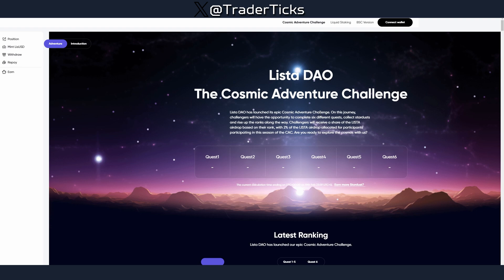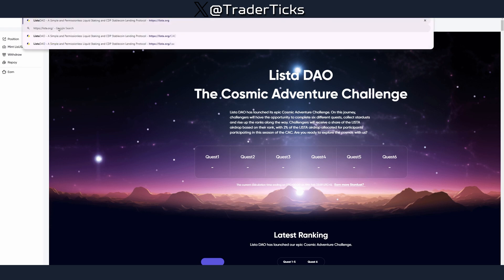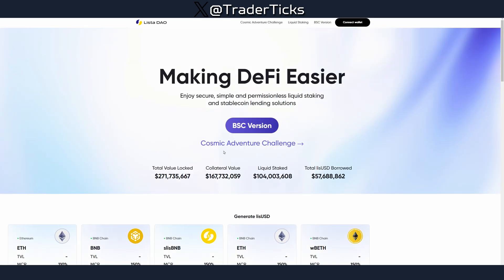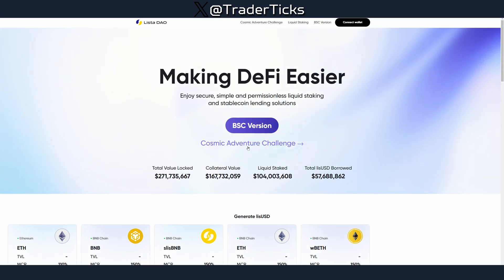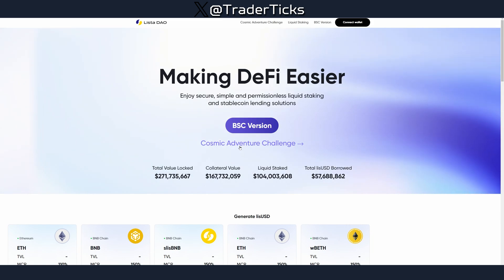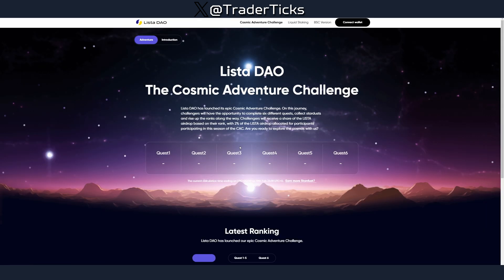There is one more step you can do to increase your airdrop points: the Cosmic Adventure Challenge. Keep an eye on the website and complete quests when they're available. You can connect your wallet and navigate to this from the main website at listed.org — you'll see the Cosmic Adventure Challenge listed there.